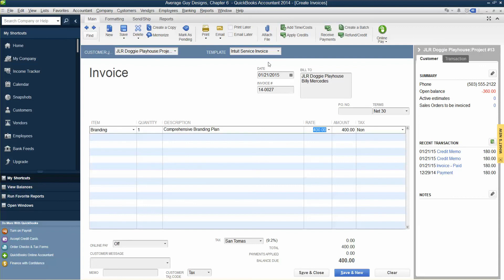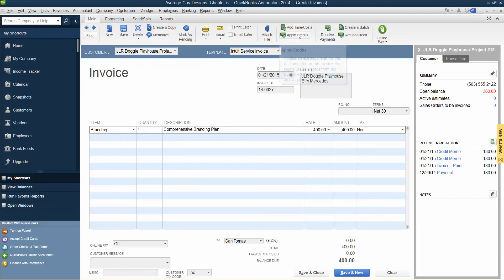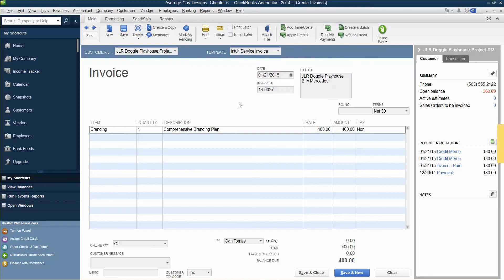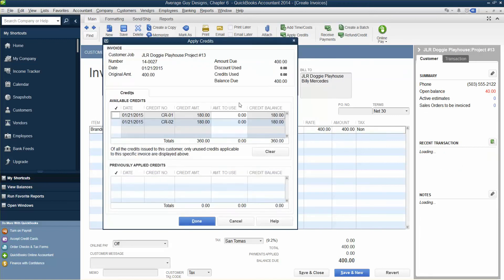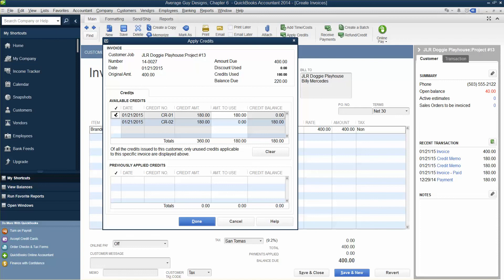Okay, Apply Credit, yes. The Apply Credits window will launch. Take a look at how the credit has been applied to the invoice and the balance due is now. It should be 220, but we're going to figure that out.